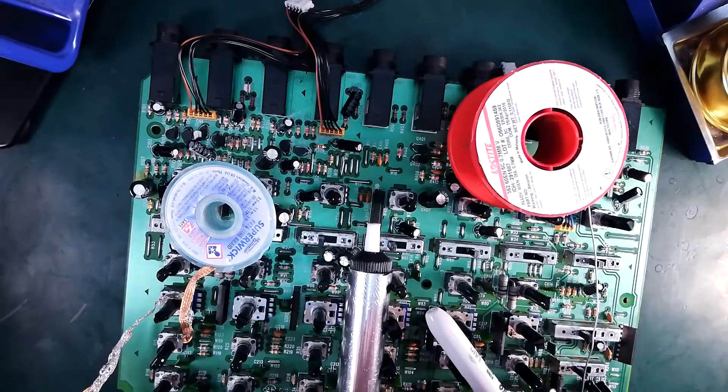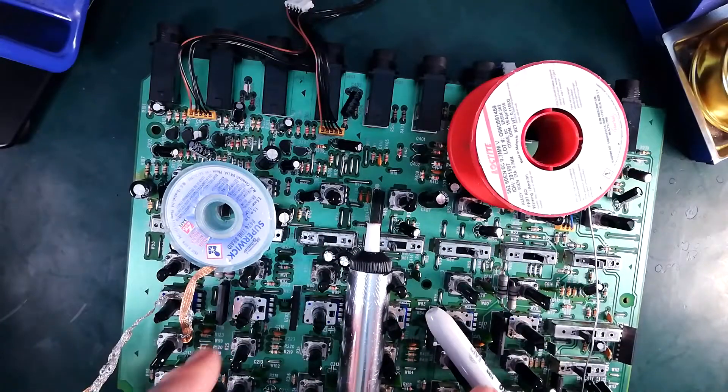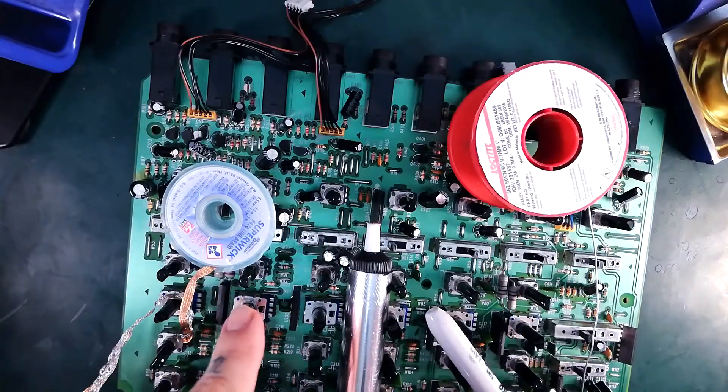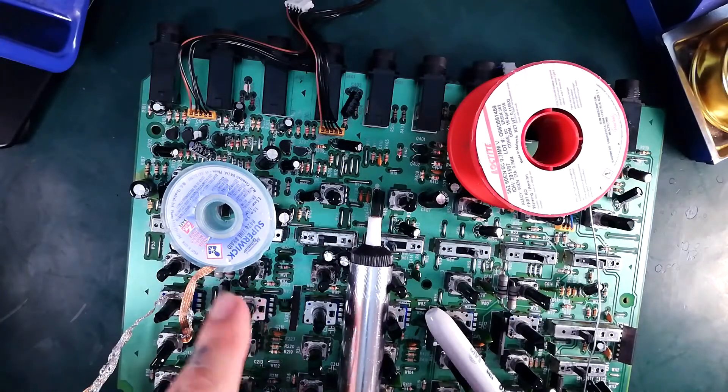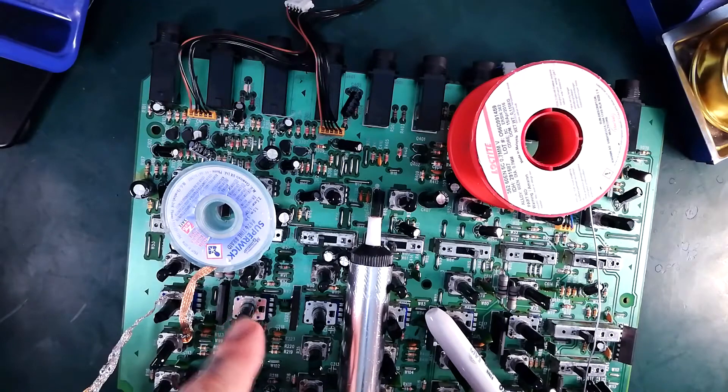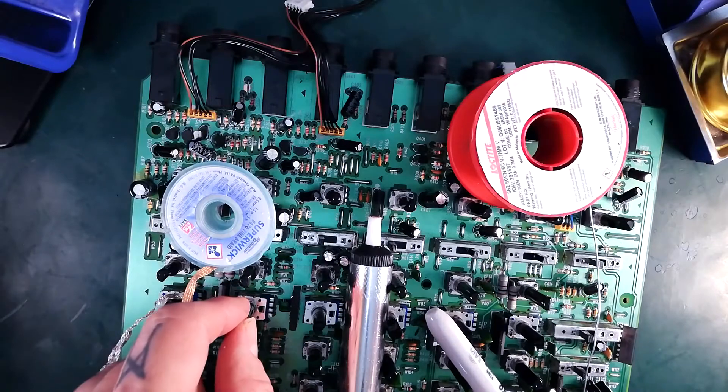In this video we're going to remove the faulty components from this Tascam 44 Mark III mixer channel.